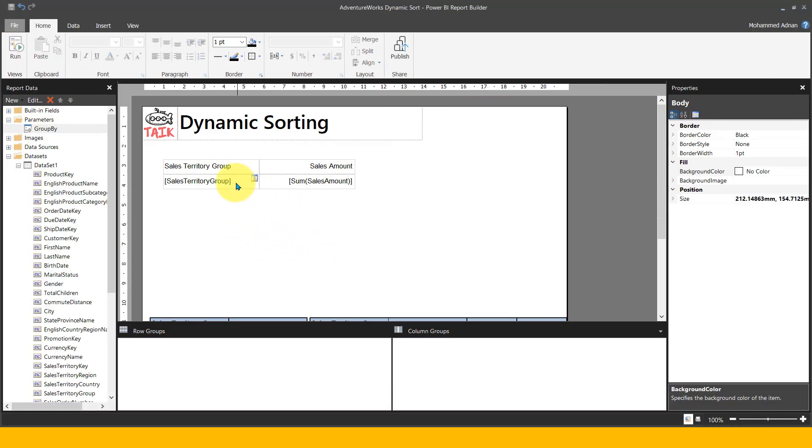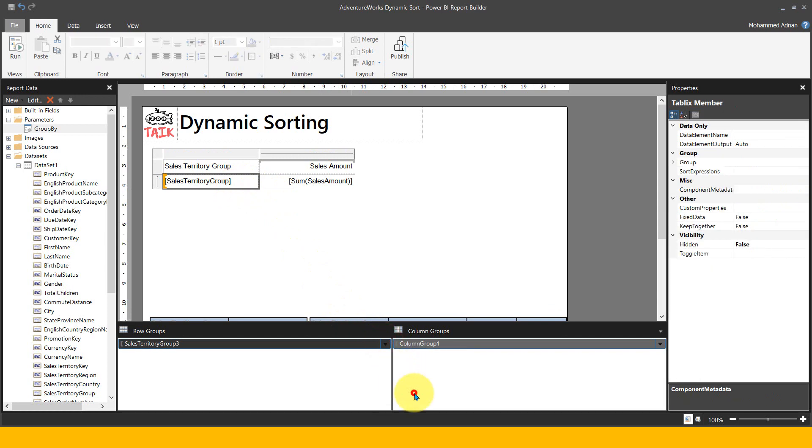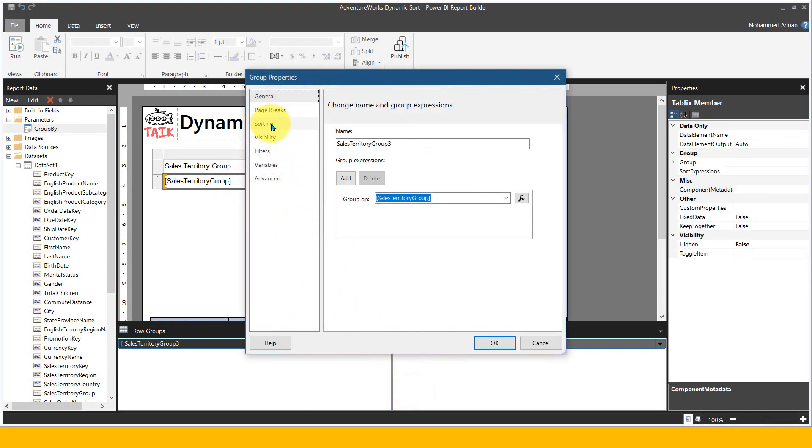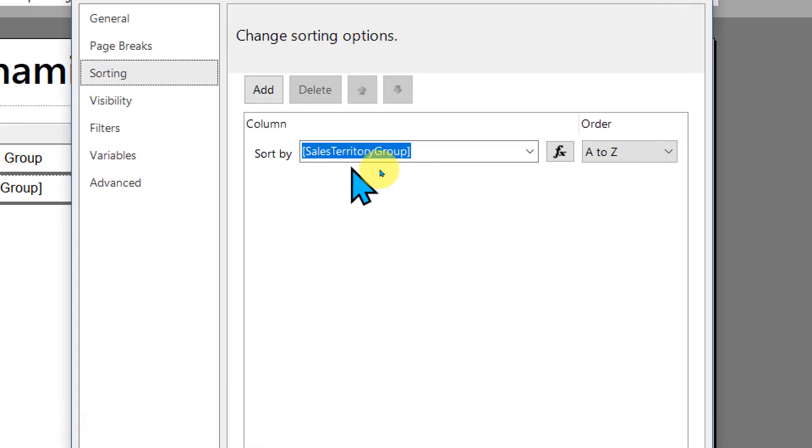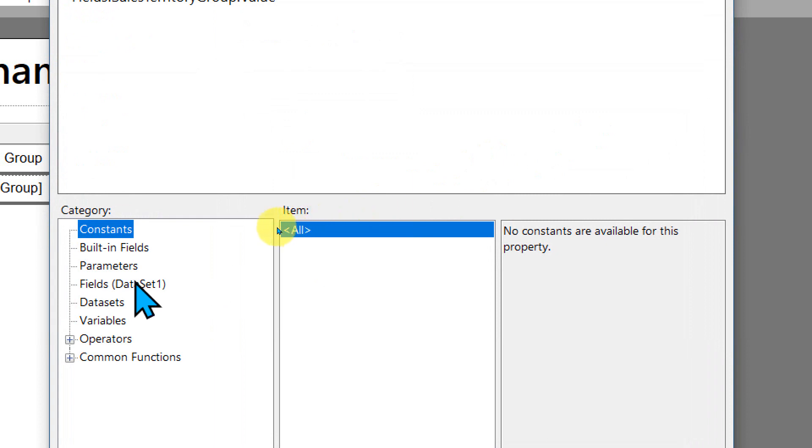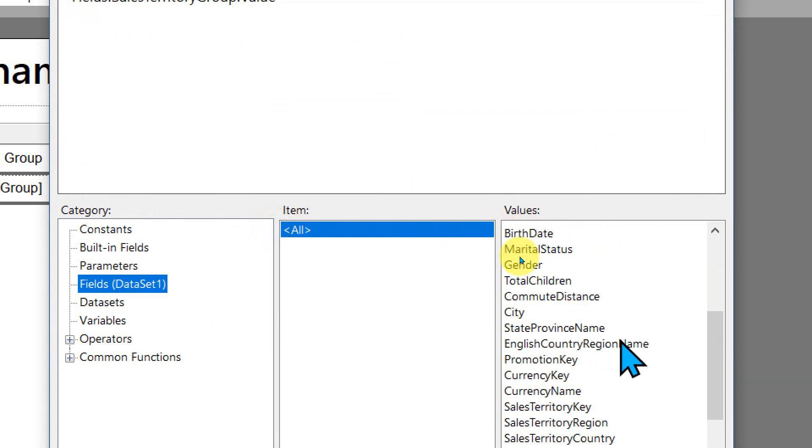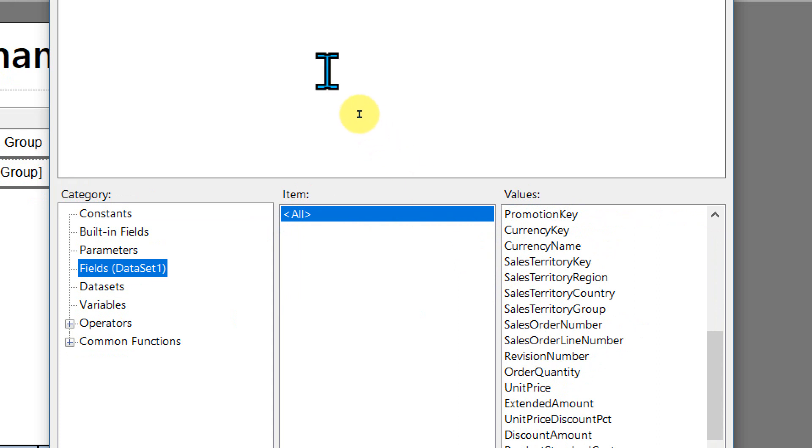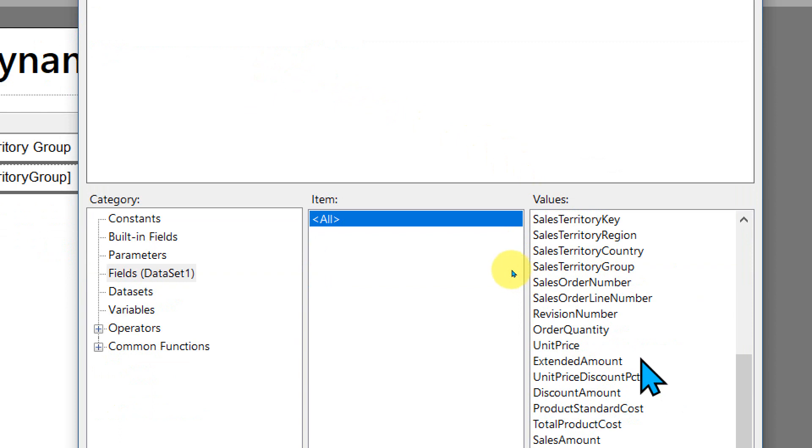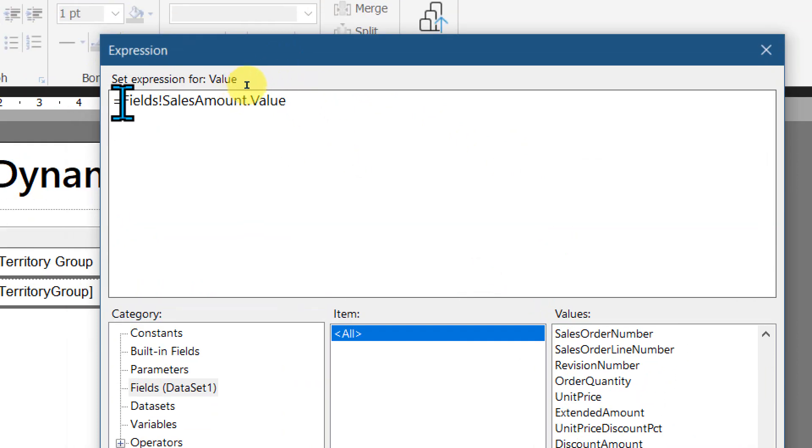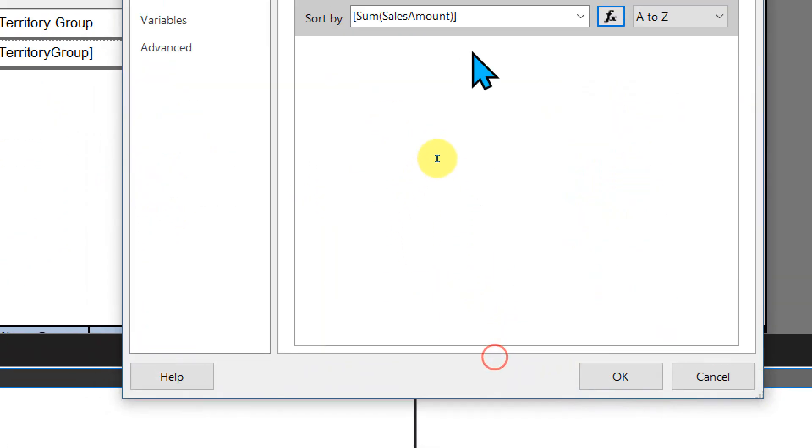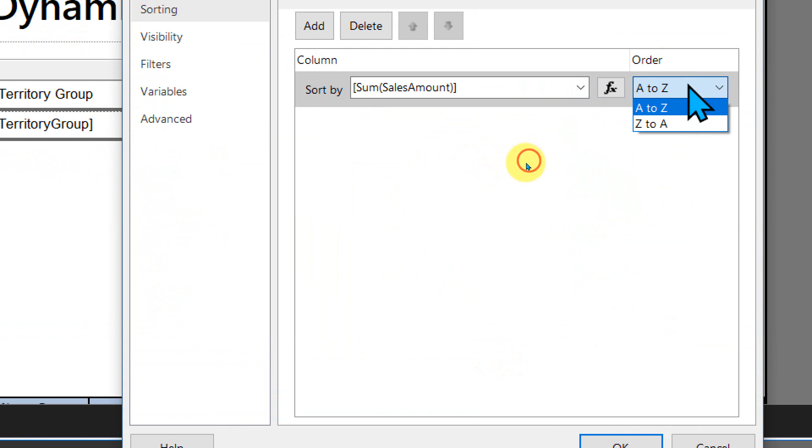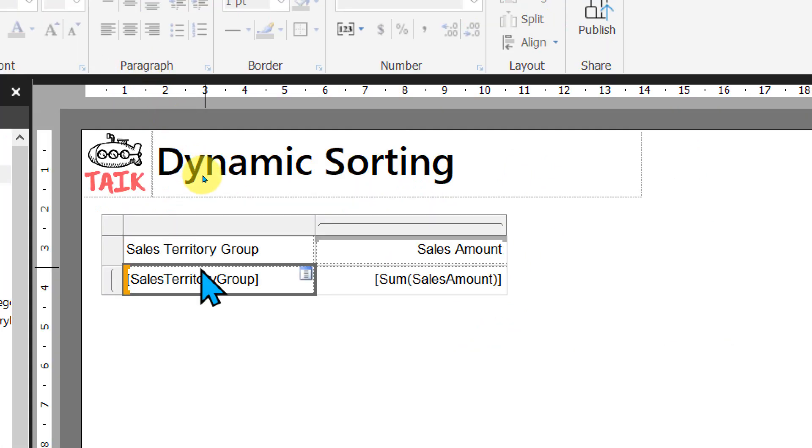If I select this and go to group properties, you can see the sorting options. By default, the sorting is set to sales territory group. What you can do is click on this FX icon, then click on fields and set up to sales amount. Instead, I'm going to remove this value and add sales amount. Double click here, it will add up, but I need to add sum of sales amount. Click okay.